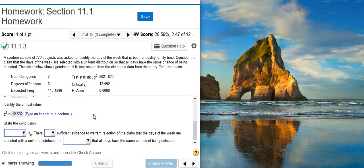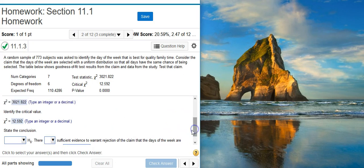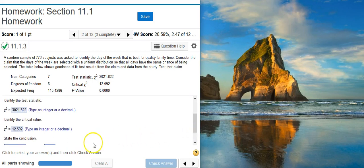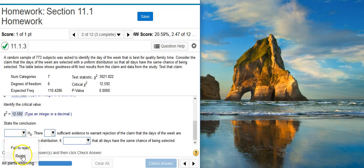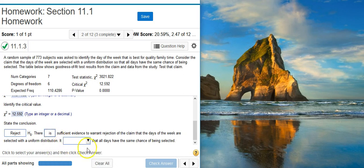The last part of the problem asks us to state the conclusion. We're going to compare the test statistic and the critical value. The critical value marks the boundary of the critical region, or region of rejection, in the tail of our distribution. Our test statistic is well within the right tail and therefore inside the region of rejection, so we reject the null hypothesis. Whenever we reject the null hypothesis there is sufficient evidence — because the null says everything is the same and we're rejecting it, we are accepting the alternative, which says at least one of the days is different. So it does not appear that all days have the same chance of being selected.